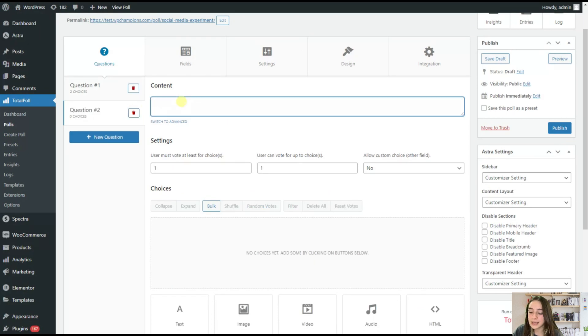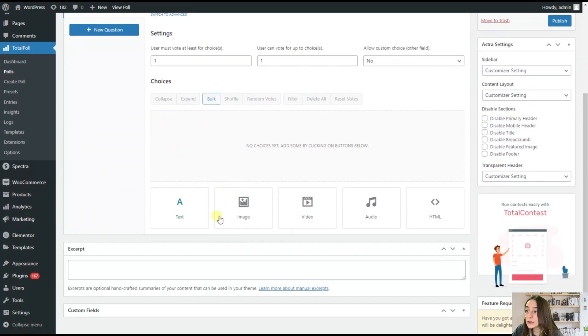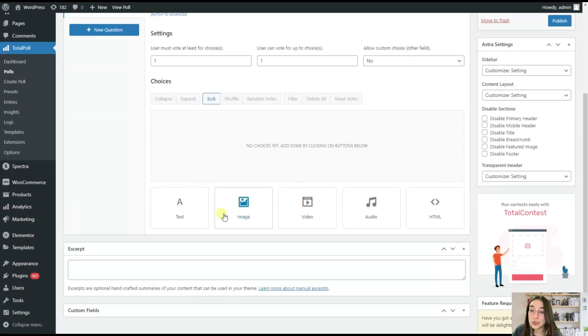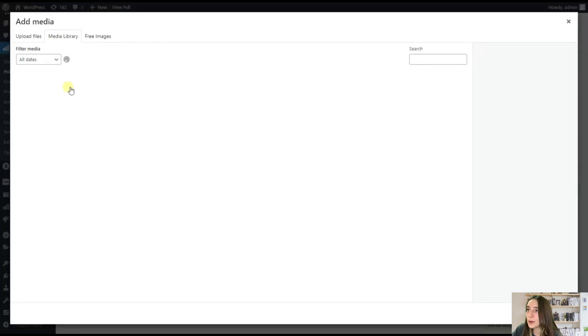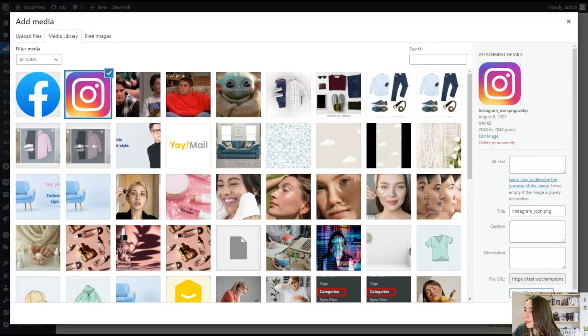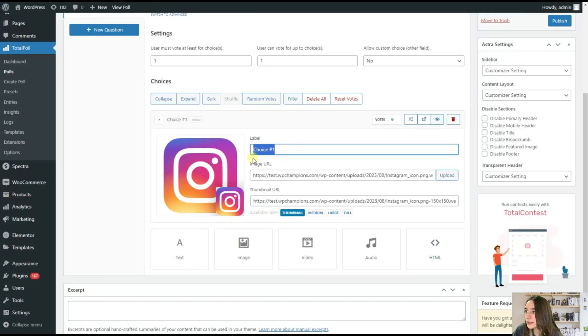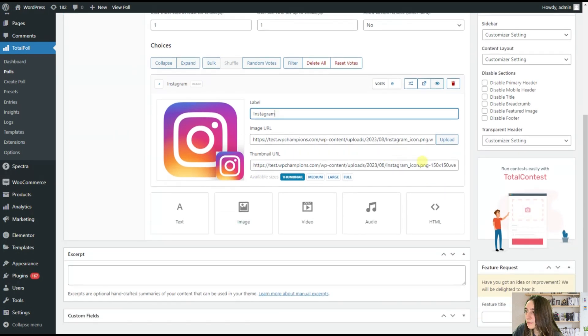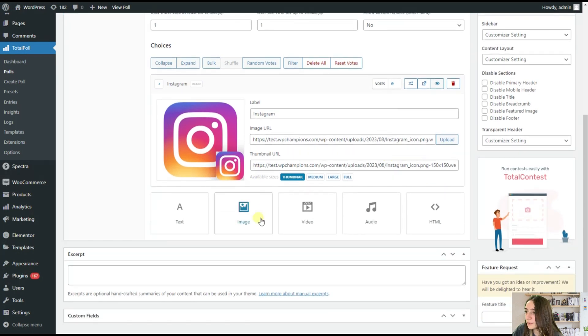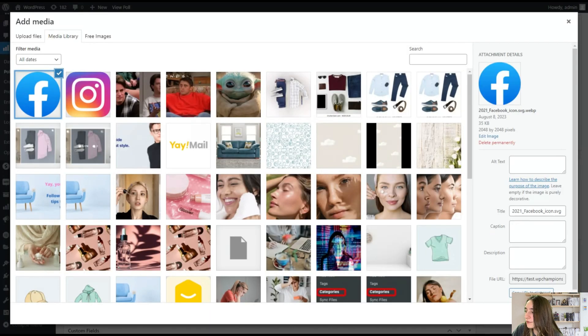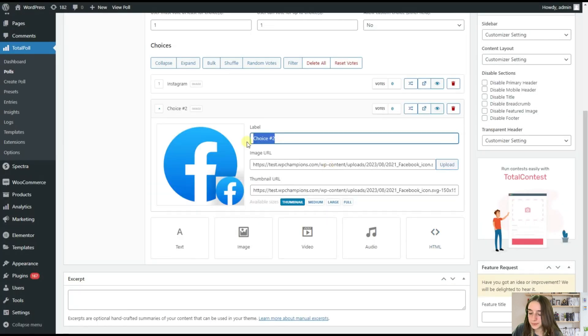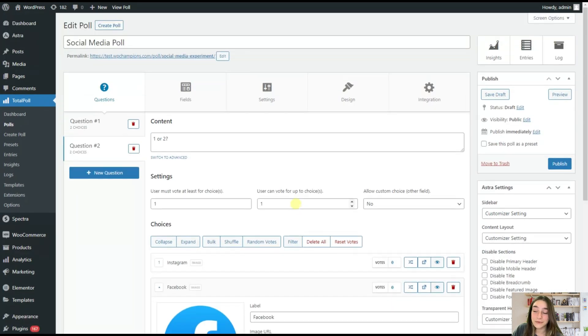We're adding another one. And let's say one or two. And again, the same settings here. So let's this time choose image. And here I'm uploading Instagram icon and writing Instagram. And then I'm adding another one. And I will name it Facebook. So that's it from here.